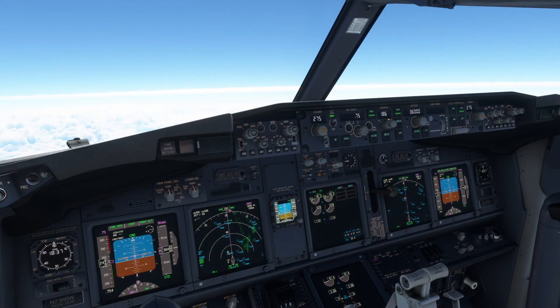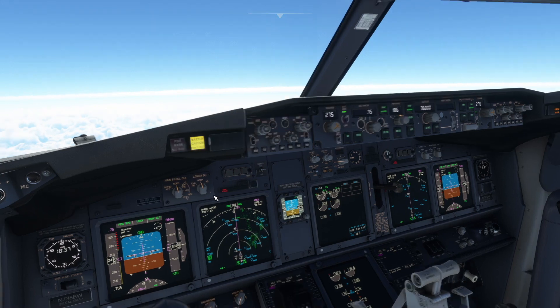Once again, we find ourselves cruising at 36,000 feet, when suddenly the master caution light illuminates and the cabin altitude warning lights, along with an intermittent horn.